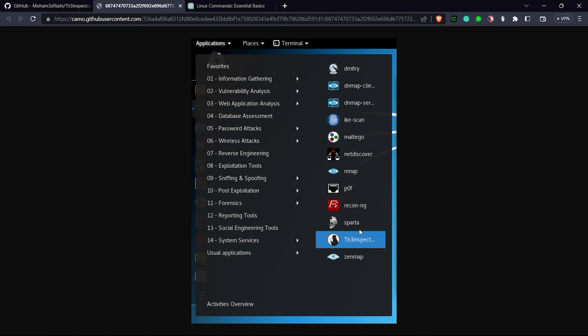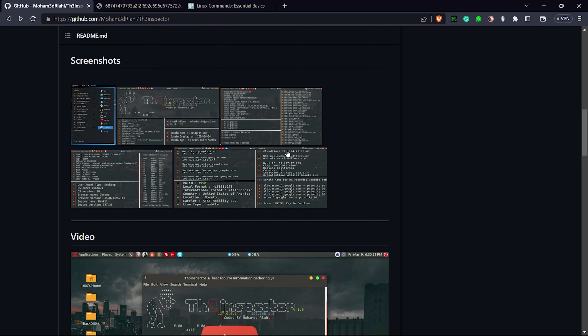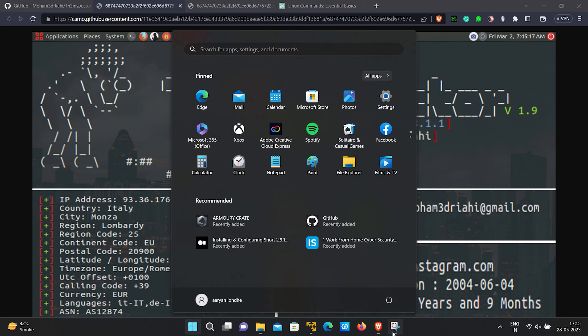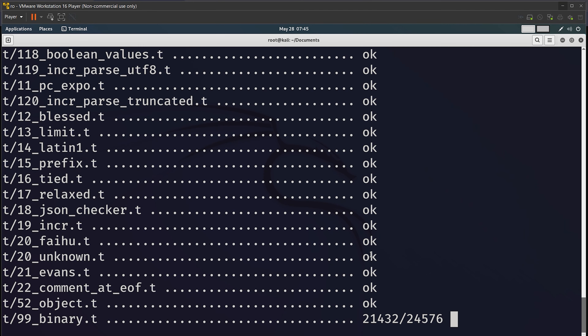Let's have a look at this screenshot. The author has shown us how to use the tool with screenshots, and as you can see, this is how the tool will look. It is still installing but it will be done shortly — let's wait another few seconds.